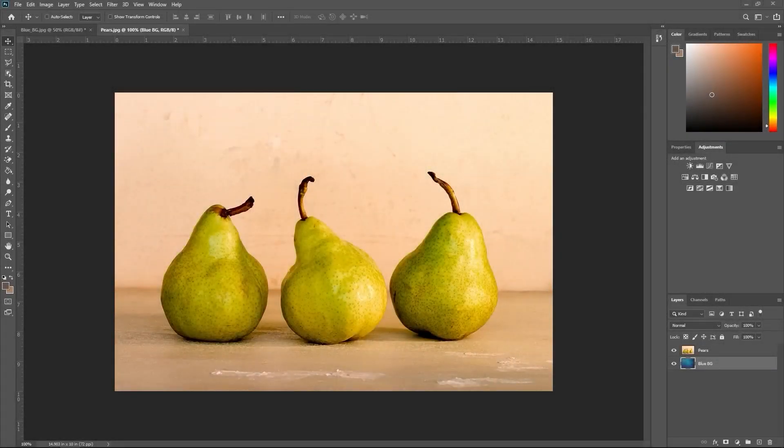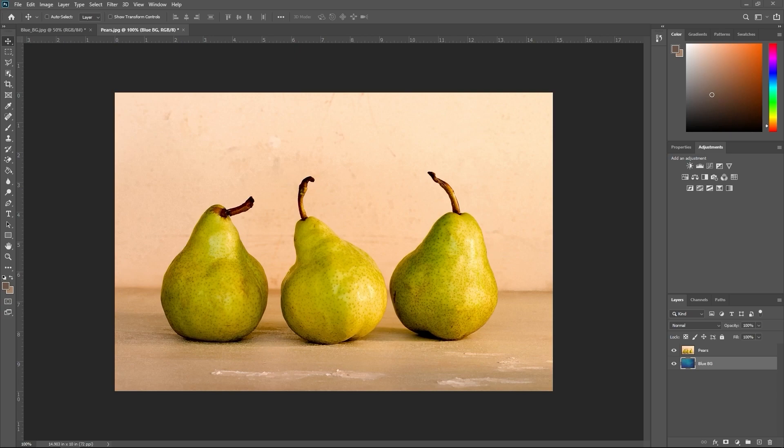If you want to edit a specific part of your image or cut out a background, you need to understand how to select something. I've opened up this image here showing three pears, and I also have a layer underneath it showing a simple blue background.